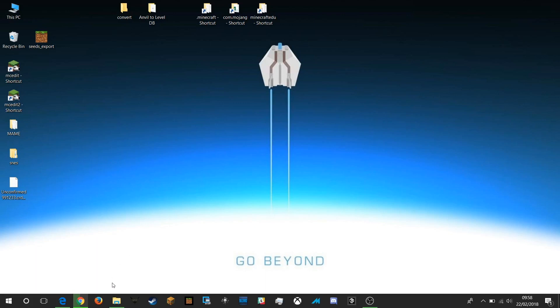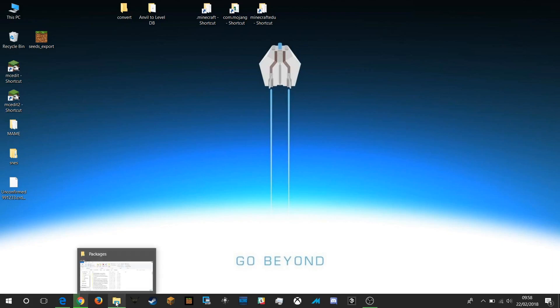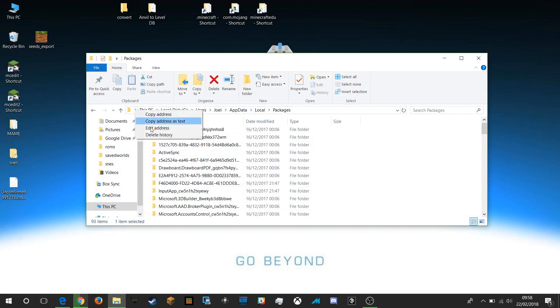I will paste links to all of this in the video notes so you can copy and paste, but I've got a folder here which is showing you the location of my particular file.